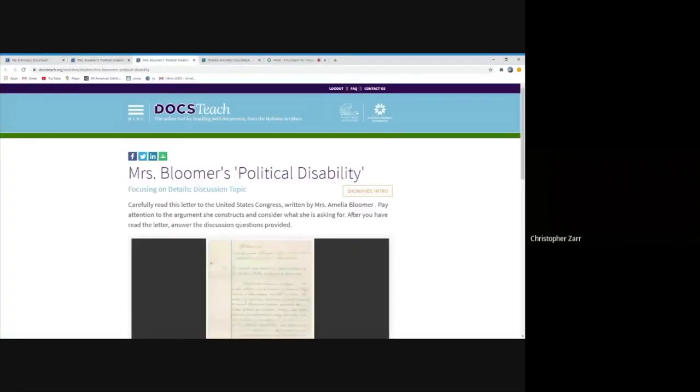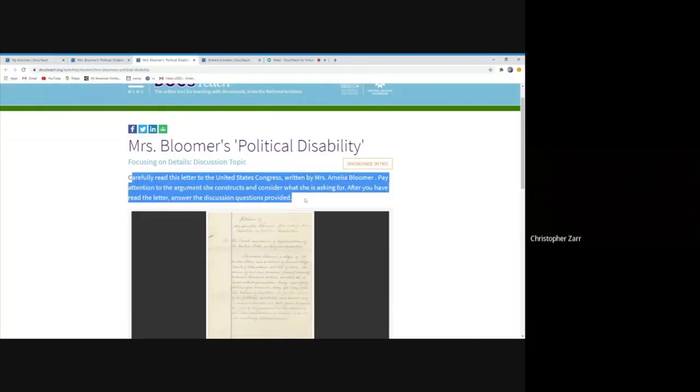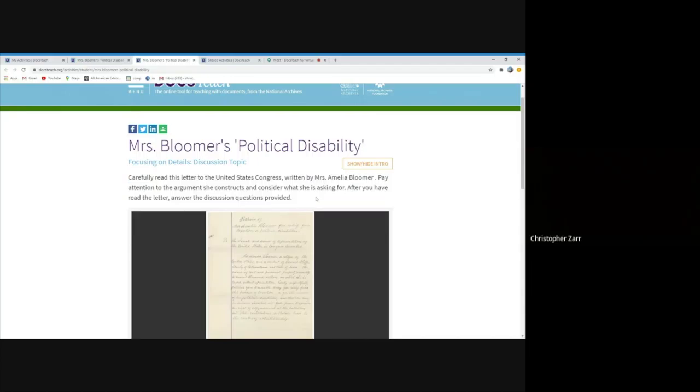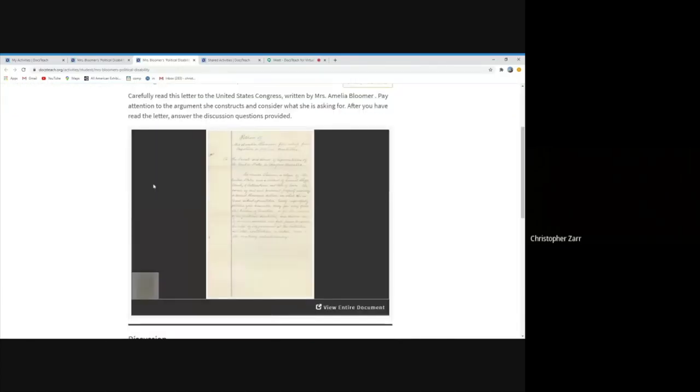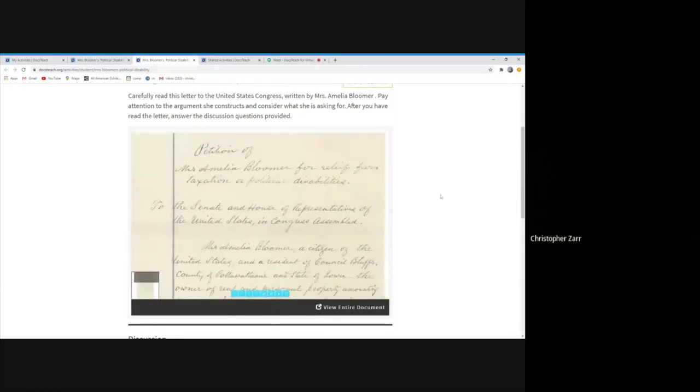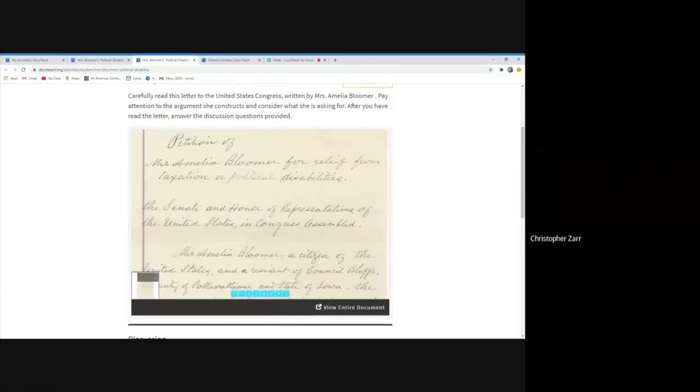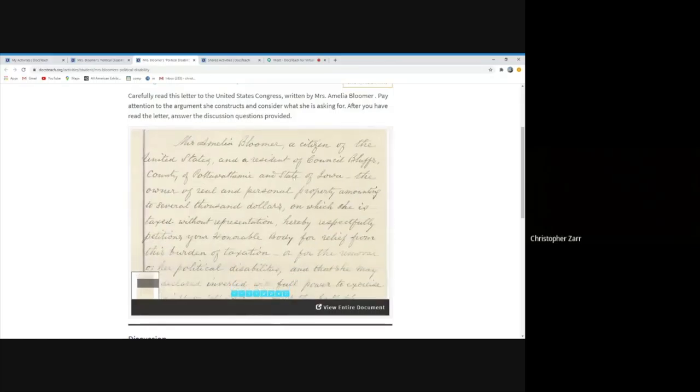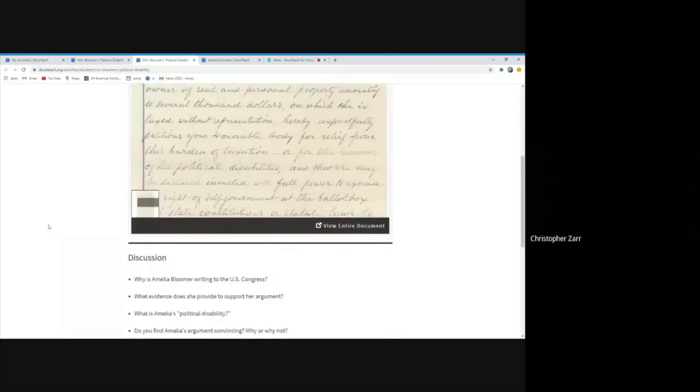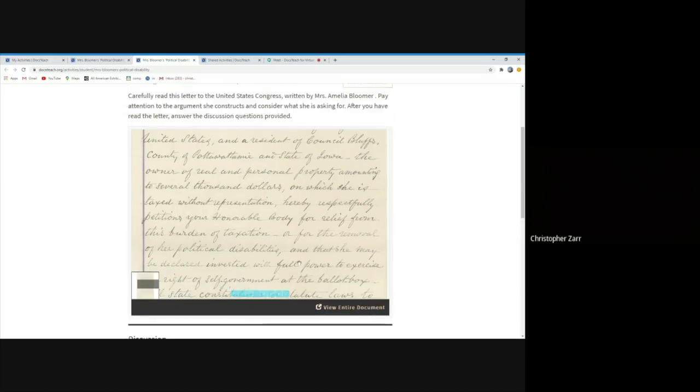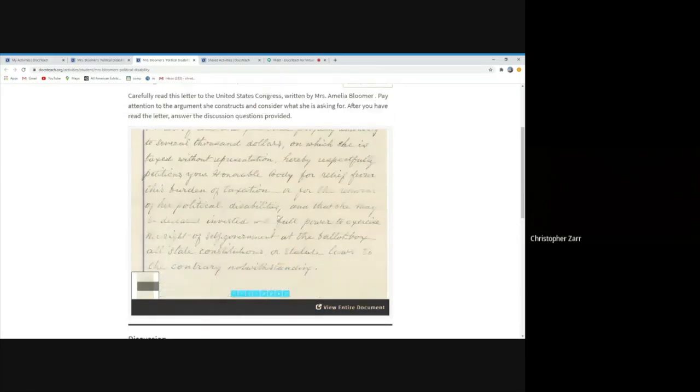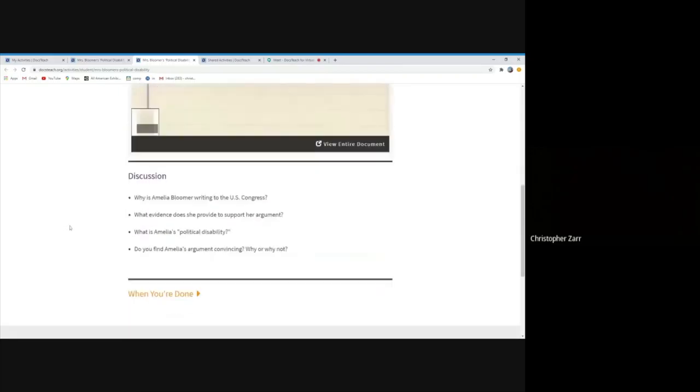But if you want to see how it looks for a student who's doing the actual activity when they get the link, however you share it with them, they would see this page, carefully read this letter to the U.S. Congress written by Ms. Amelia Bloomer. Pay attention to the argument she constructs and consider what she's asking for after you've read the letter into the discussion questions provided below. So if you were doing this in a virtual setting, you can zoom in on the letter, show parts of it, have students really focus. There's some discussion questions here below, which you could provide to them. Why is she writing this letter to Congress? What evidence does she provide to support her argument? If we clicked on a view entire document, it would give us a transcript of it, which we could share as well.